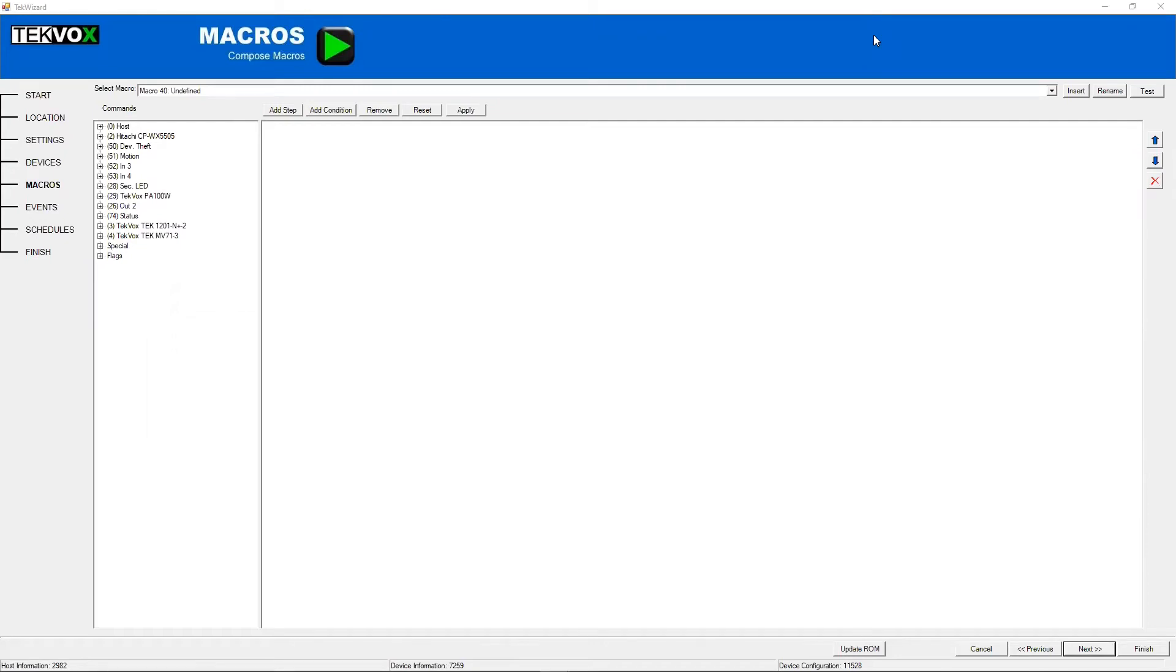In this video, I will be going over how to create macros. I will be showing you how to do this from Tech Wizard, but you can do the same from the properties tab in the main Tech Manager window.